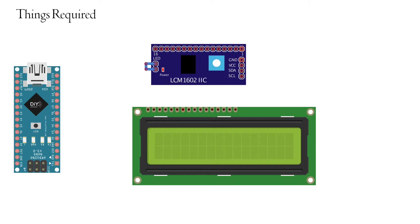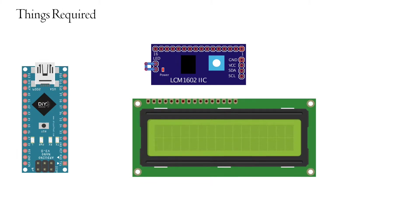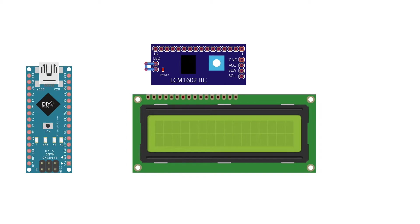So these are the things required. An Arduino, an LCD display, and an LCD I2C module which will help us to convert the 16 pins of the LCD to I2C communication interface.